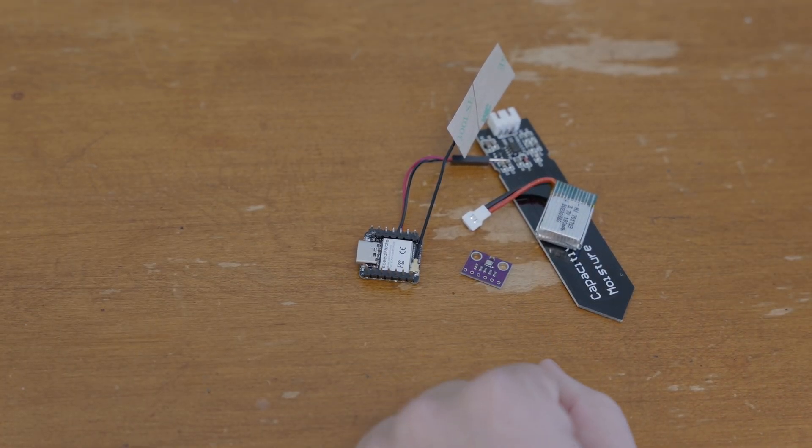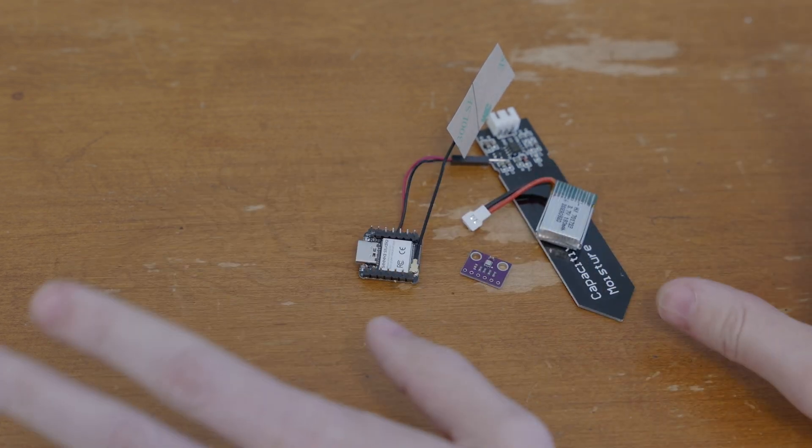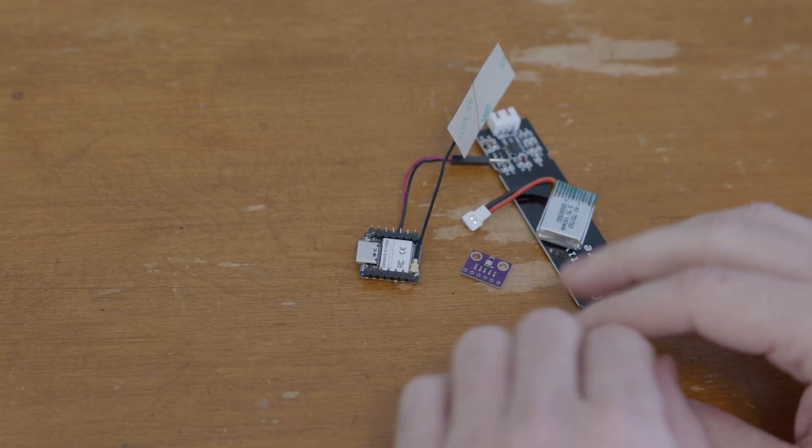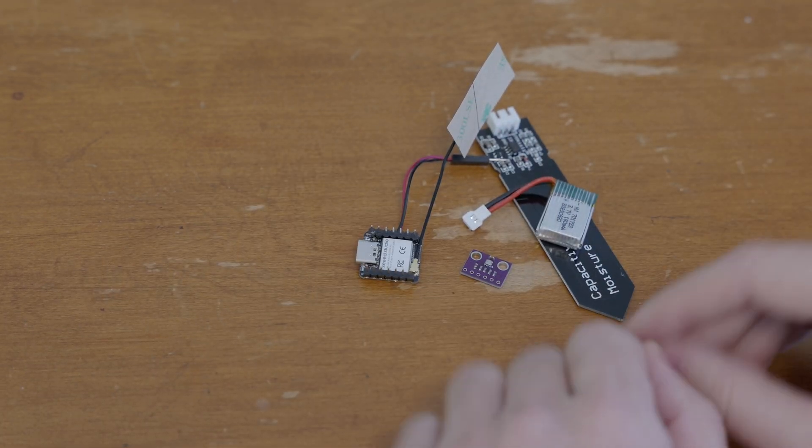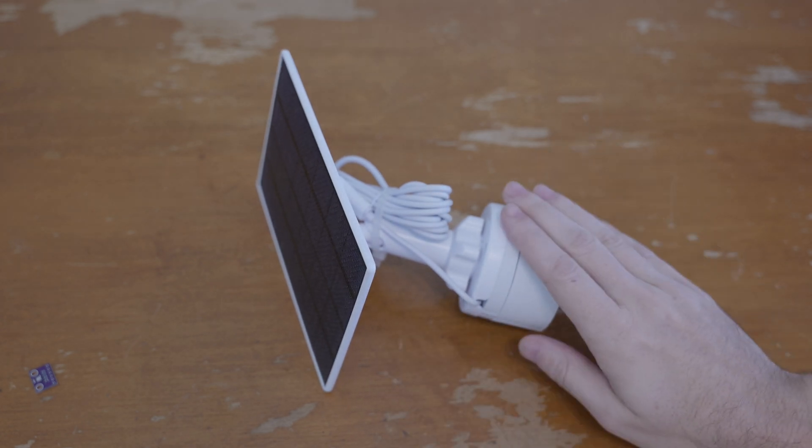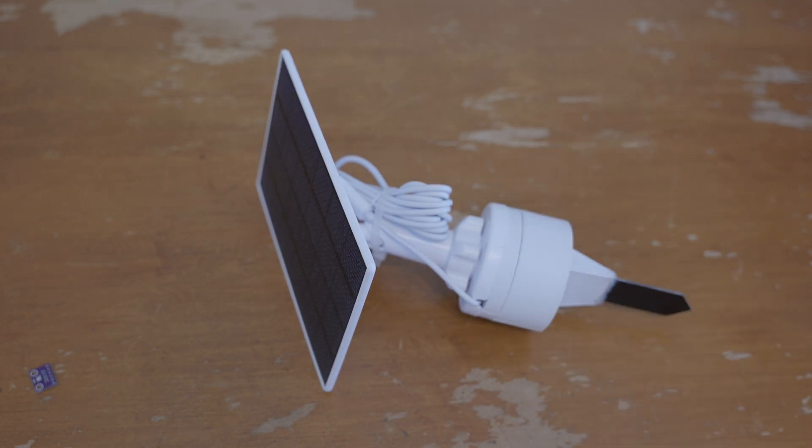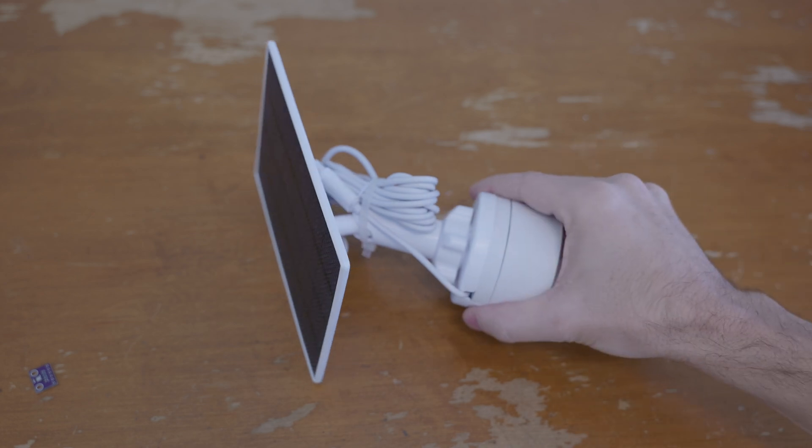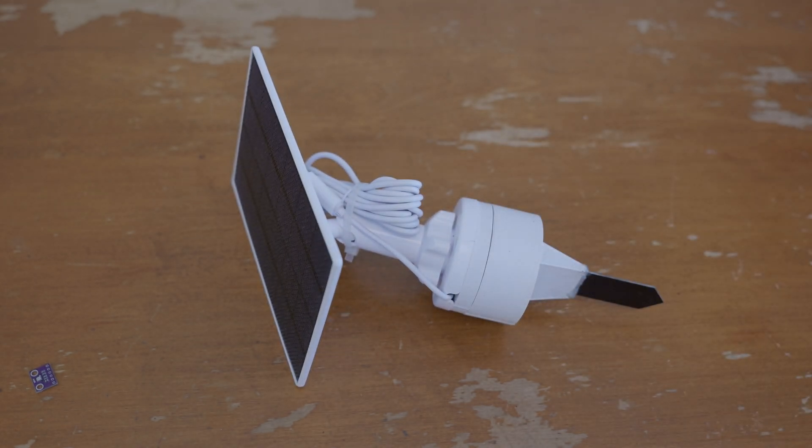That's it, you just need these four components with the solar panel and that's all that's required to build this thing. Next up let's open the case and I'll show you how I've got everything arranged inside the base.